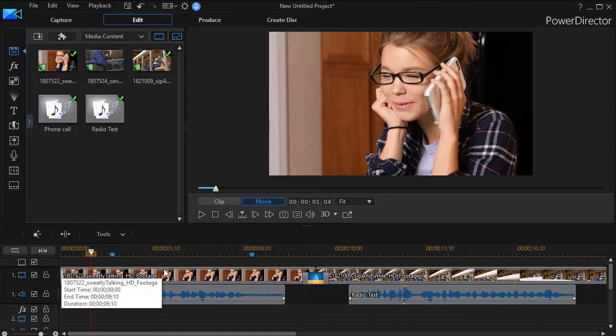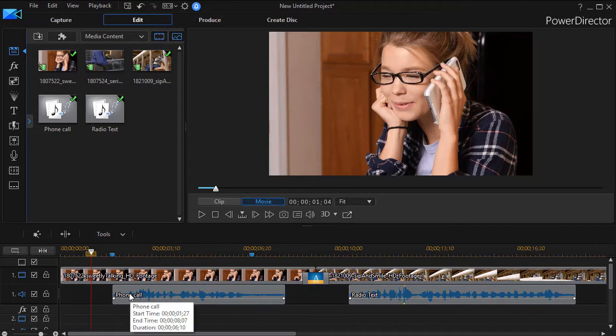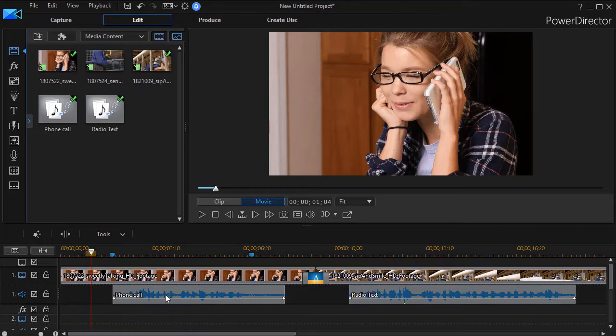In my first clip here, which has no audio track inherent to it, we have a gal on the phone. And I recorded a text that we're going to use as an example of what you would hear when she's listening and the other person is talking and the viewer is eavesdropping on both parts of the conversation.